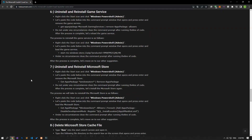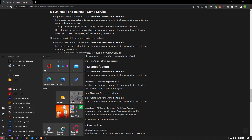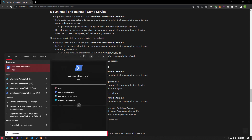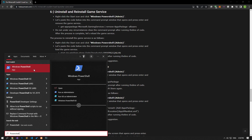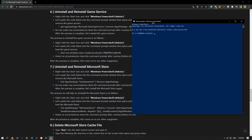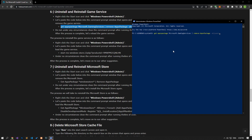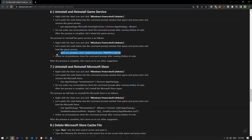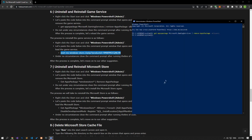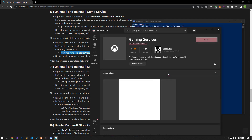Various problems in the game service can cause us to encounter such errors. We can eliminate the problem by uninstalling and reinstalling the game service. Let's type Windows PowerShell on the start search screen and run it as an administrator. After this, copy and paste the code line in the article, press enter, and let's remove the game service. After the removal is complete, copy and paste the next line of code in the article and press enter to reinstall the game service.